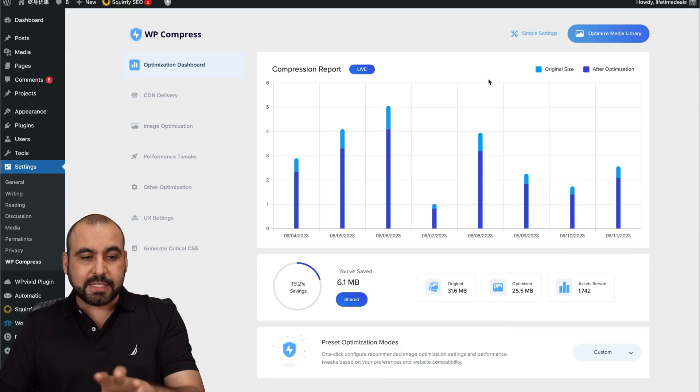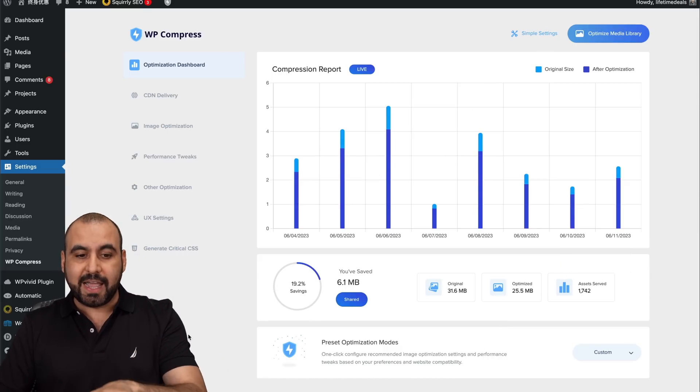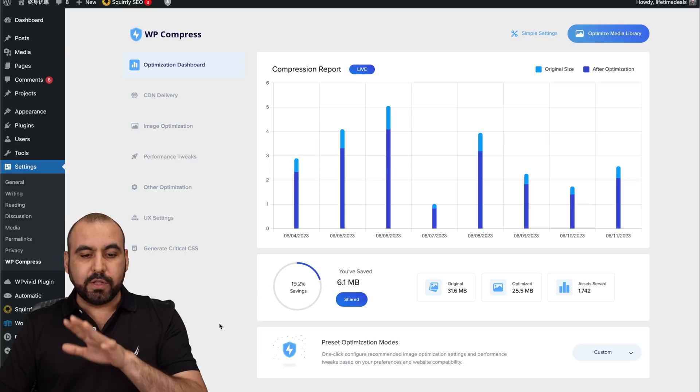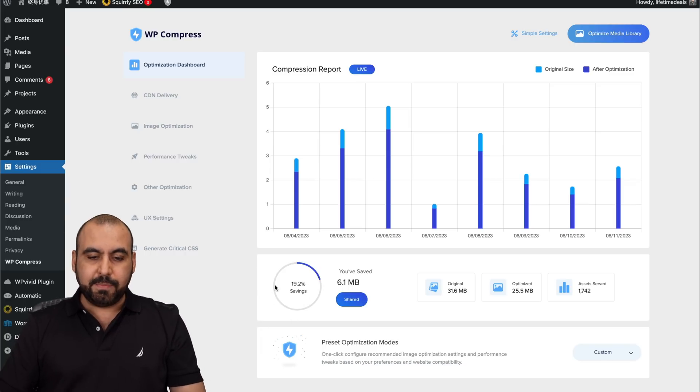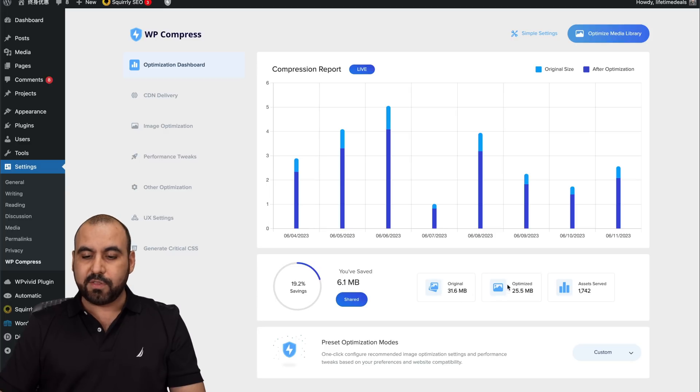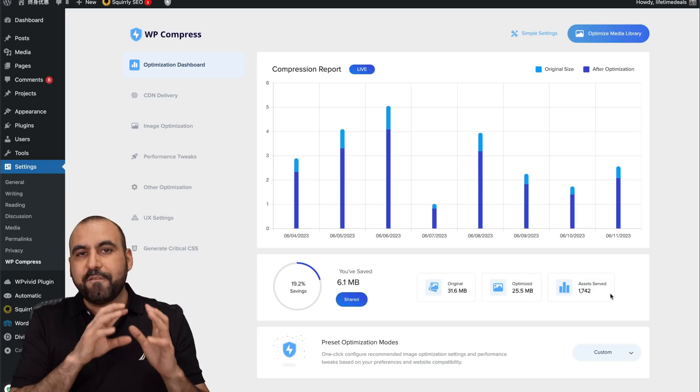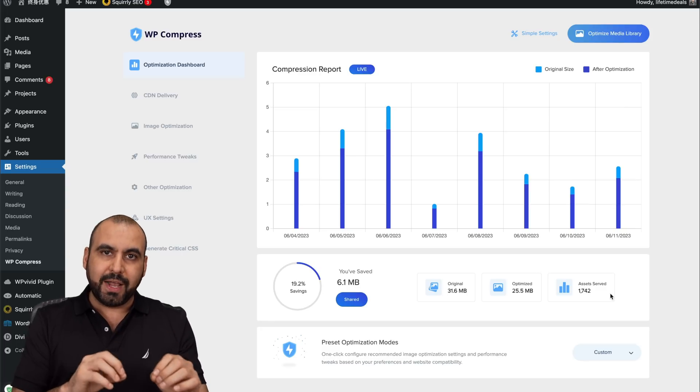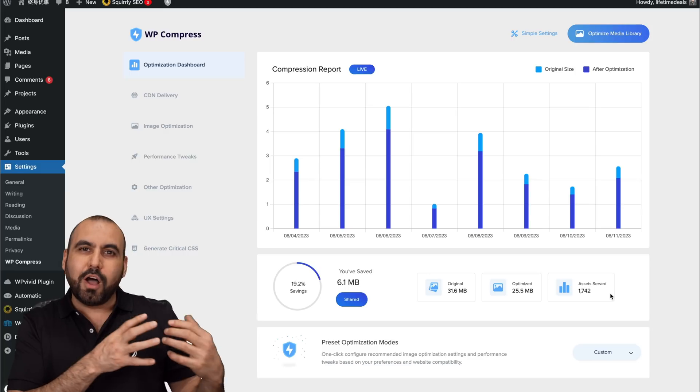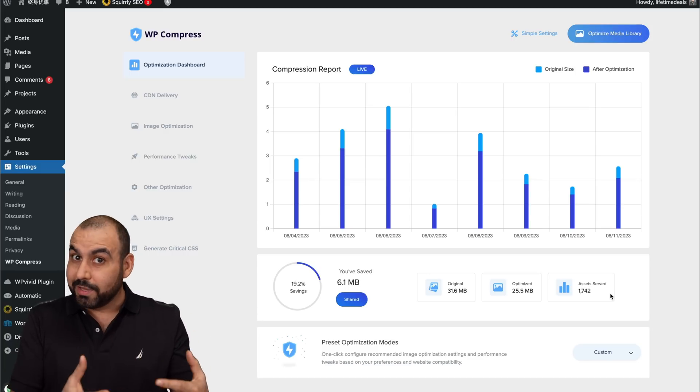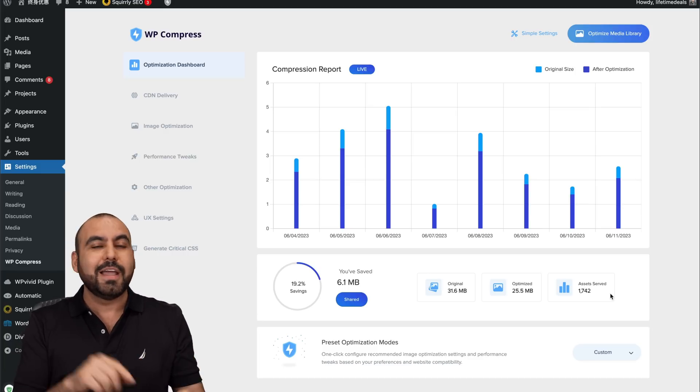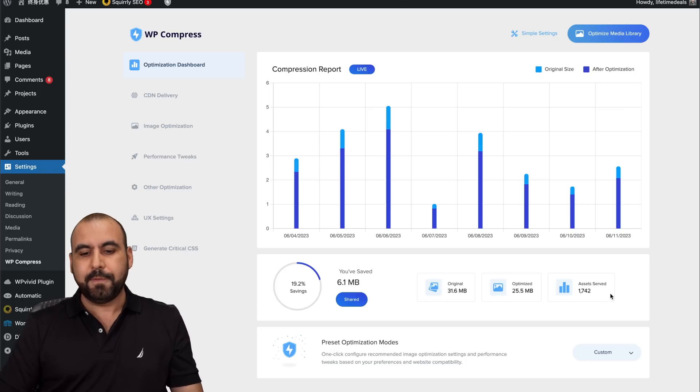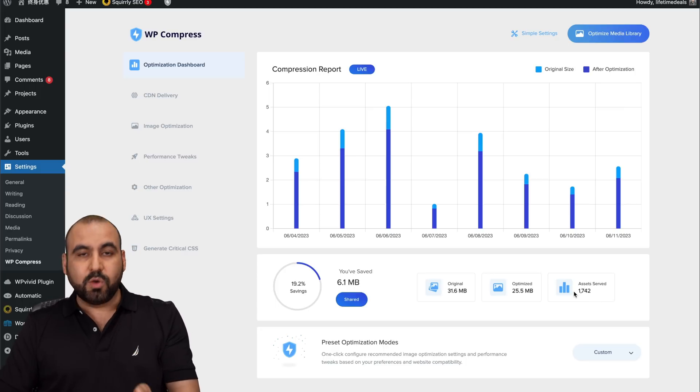This is WP Compress on a WordPress site. I have the plugin installed and it's working. Now, this is a site with low traffic. And right now it's saving me 19%. And this is the data served up: original images, saved, optimized and assets served. So the images and files are served through WP Compress. So they are not causing server load on my hosting provider. So if I don't have a really good hosting provider, this is going to make my website perform better.